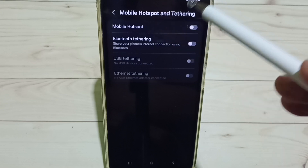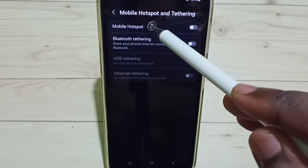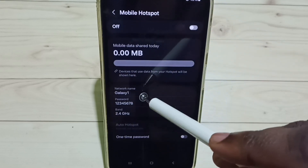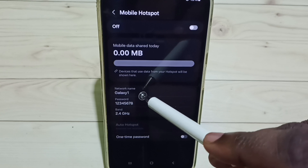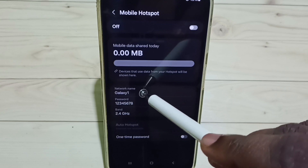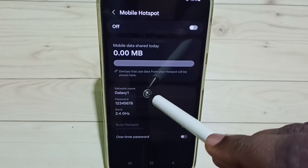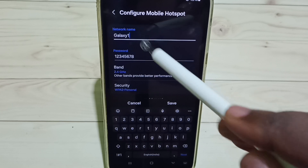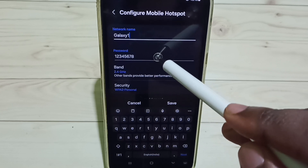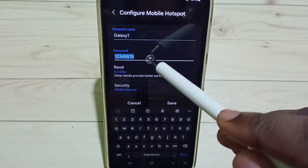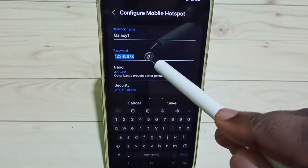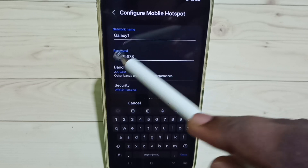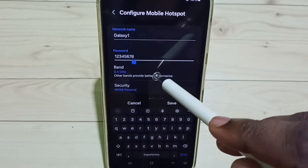Then tap on mobile hotspot here. First we need to set a name for the hotspot. Tap on network name and give any name here — let me give 'Galaxy One'. Then for the password, you can give any password here. Try to give a strong password.